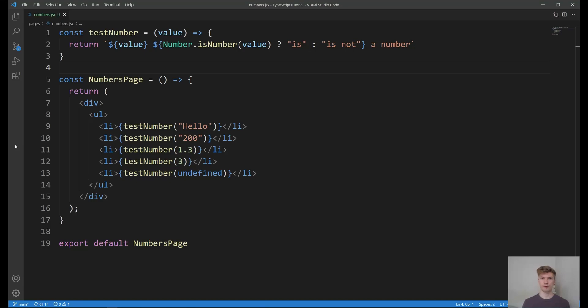If you think you're a good programmer, take a moment and see if you can find the bug in this piece of code. Pause the video and see if you can find it.